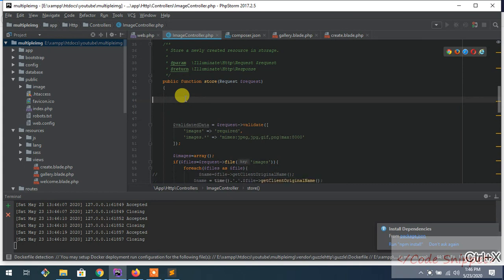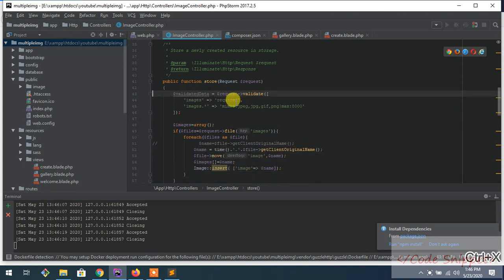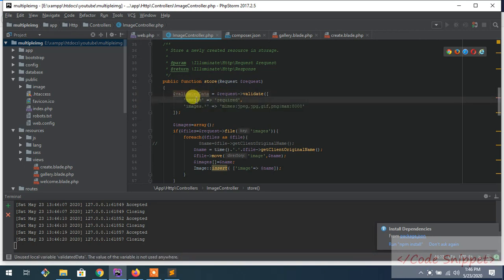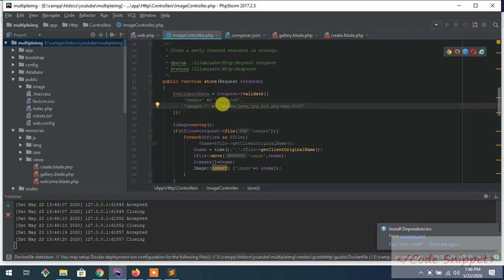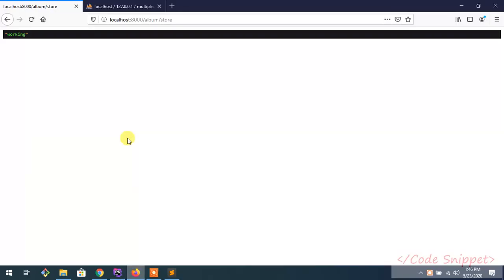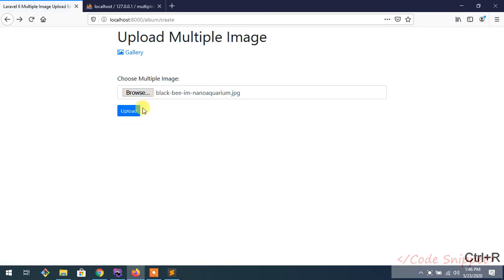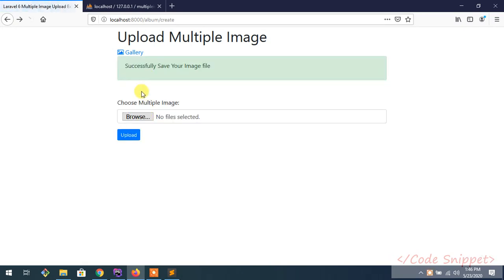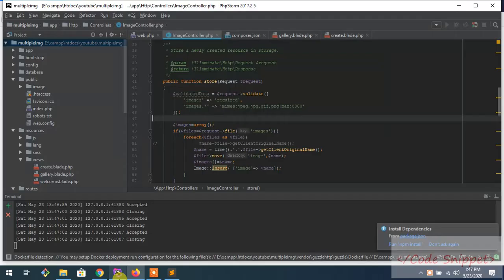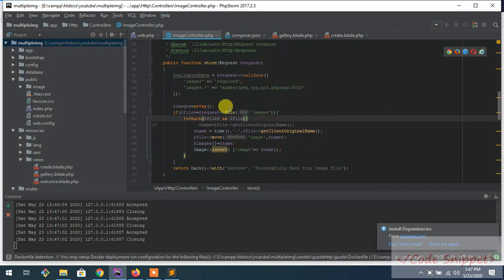As you can see, it's hitting our controller store function. Right now we need the logic. I've already written the logic, so let me explain it. What it does is first of all, I am validating. Image is required, then image should be JPEG, JPG, GIF, PNG, and maximum size is 8000 KB. The validation works as you can see.